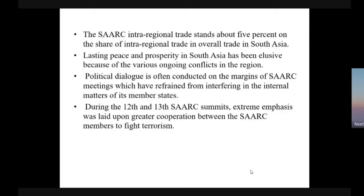SAARC's intra-regional trade stands above 5% of the overall trade of South Asia. Lasting peace and prosperity in South Asia has been elusive because of ongoing conflicts and terrorism. Political dialogue is often conducted on the margins of SAARC meetings, which have refrained from interfering in the internal matters of member states. During the 12th and 13th SAARC summits, extreme emphasis was laid on greater cooperation between members to fight terrorism and achieve more economic and social benefit.